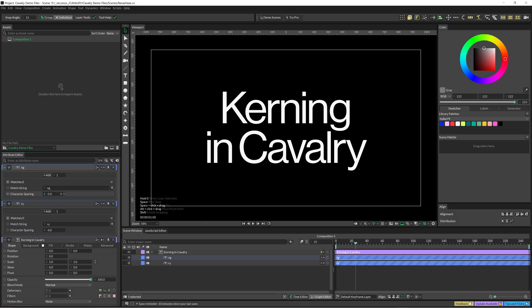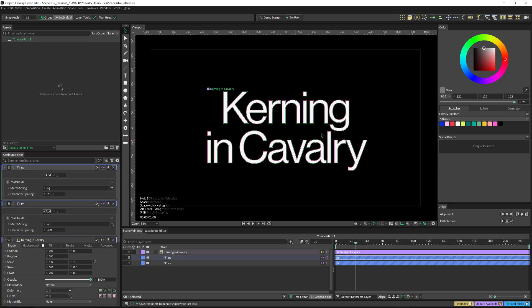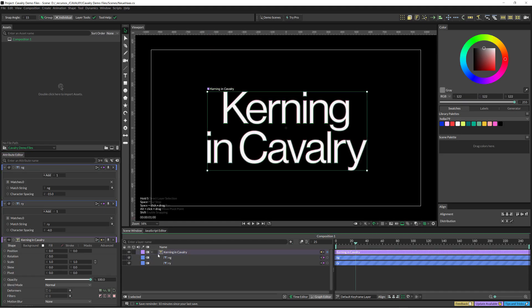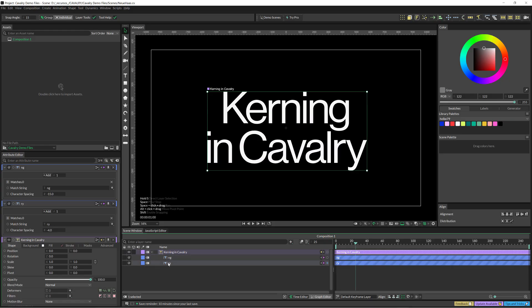And then I can just adjust that kerning between the N and the G. So very different if you think about how this works in After Effects or in other Adobe softwares. But I kind of love this — you can apply a specific kerning to any pair of letters, and you can store them here.